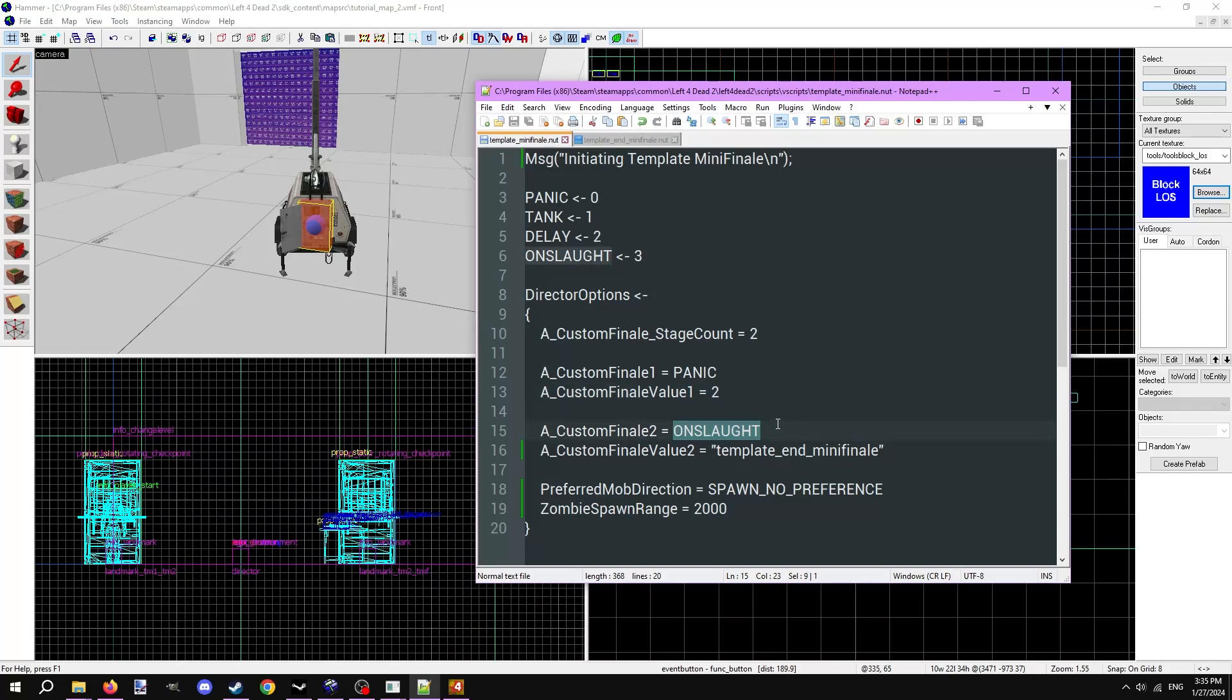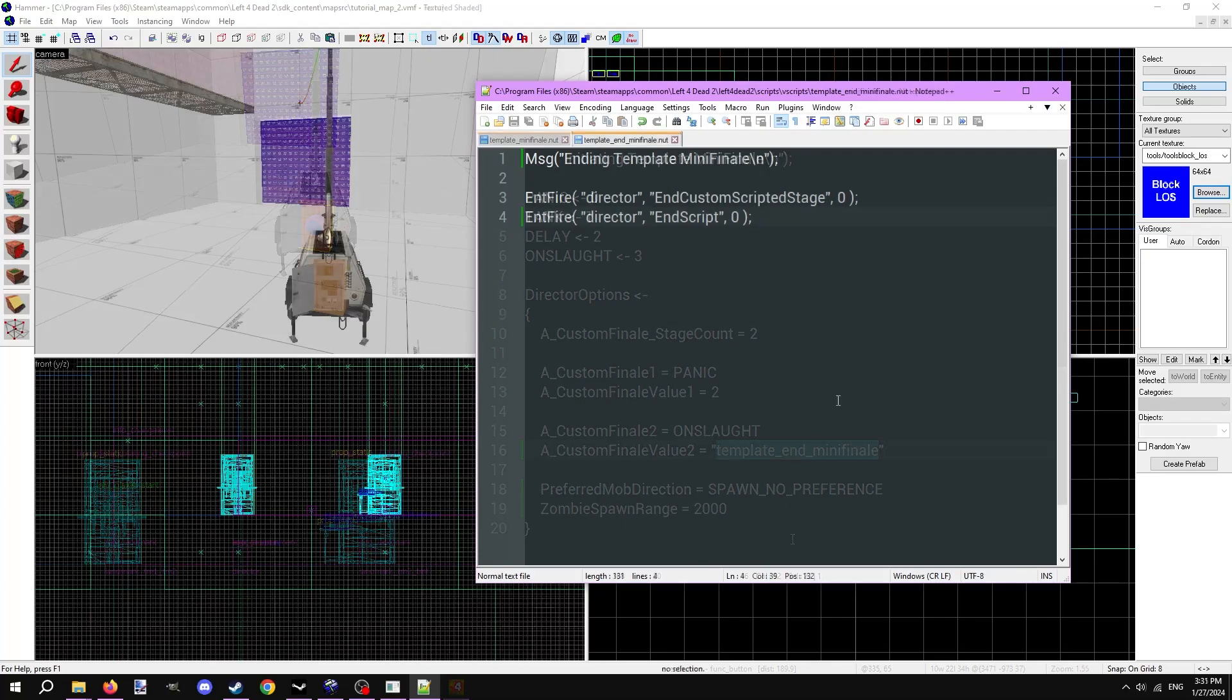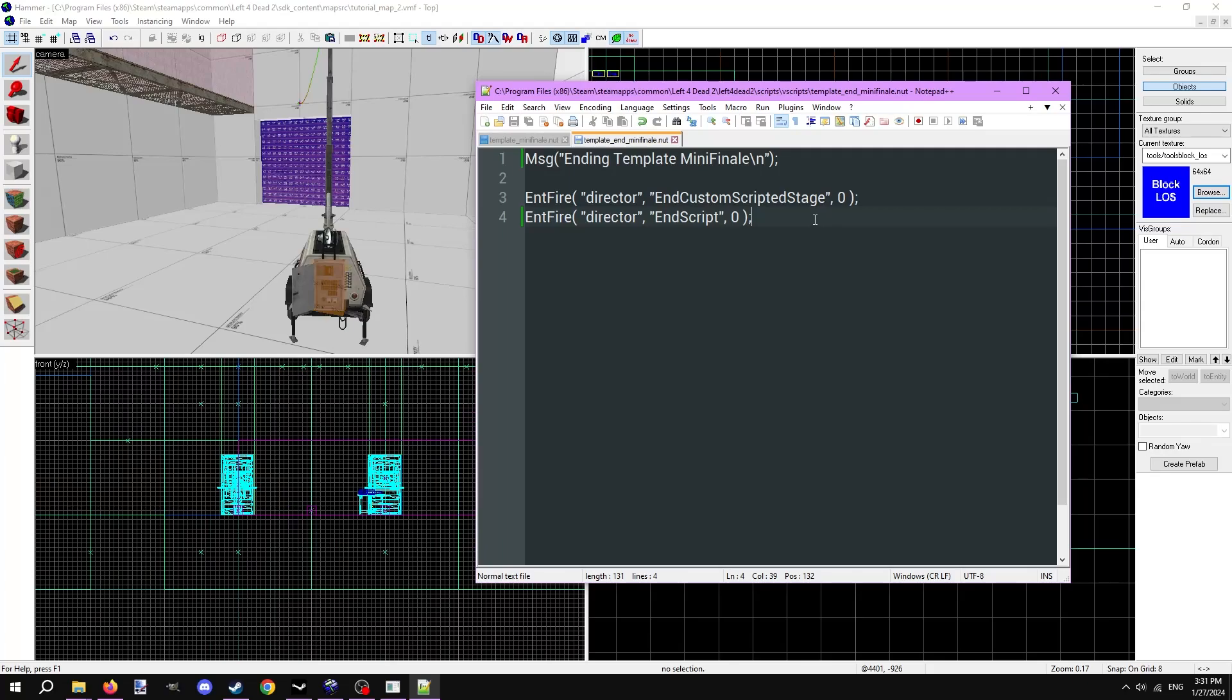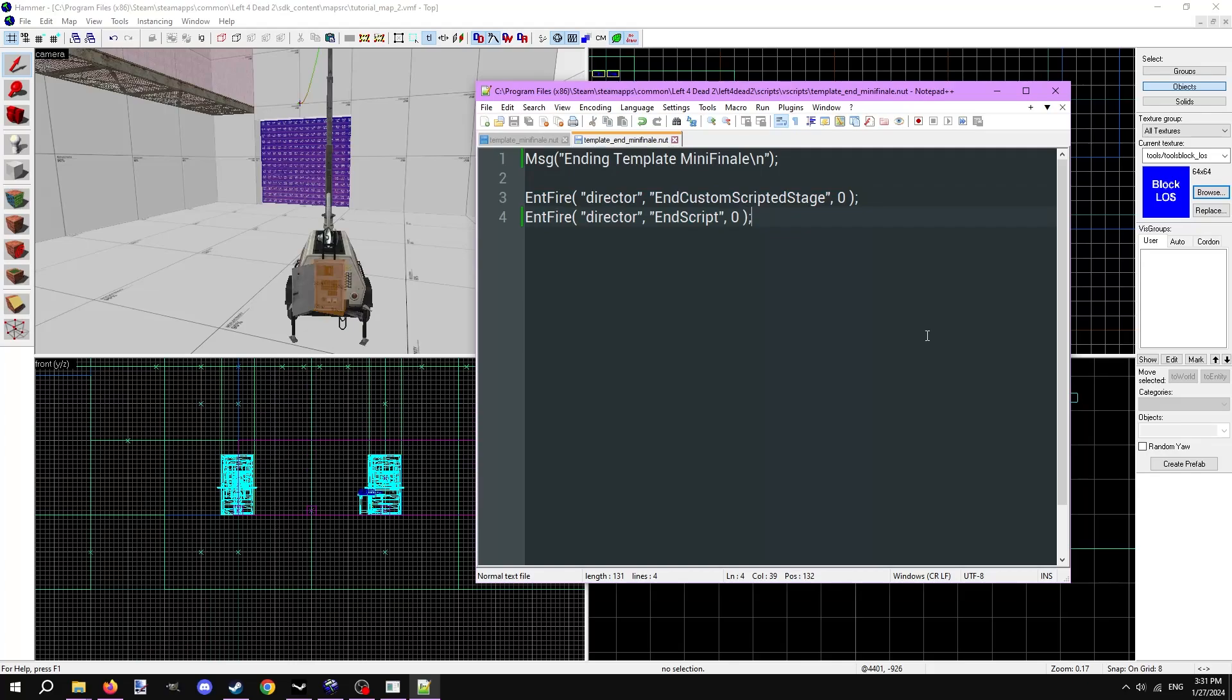A custom finale two equals onslaught. The onslaught stage just starts a secondary script defined by a custom finale value two. It equals template_end_mini-finale. If you rename that secondary script, rename it here as well. Let's open that secondary script and see what's inside. Again, the line at the top prints a message to the console indicating it's working. A really cool thing you can do with VScript is fire inputs to entities in the map directly from the script, which can be utilized for many things. Here it's used to end the mini-finale script when the event is complete. There are two lines here that fire inputs to the director entity inside the map, telling it to end custom scripted stage, which ends the onslaught stage, and end script, which ends the currently running director script. You need both of these to properly end the mini-finale event script.